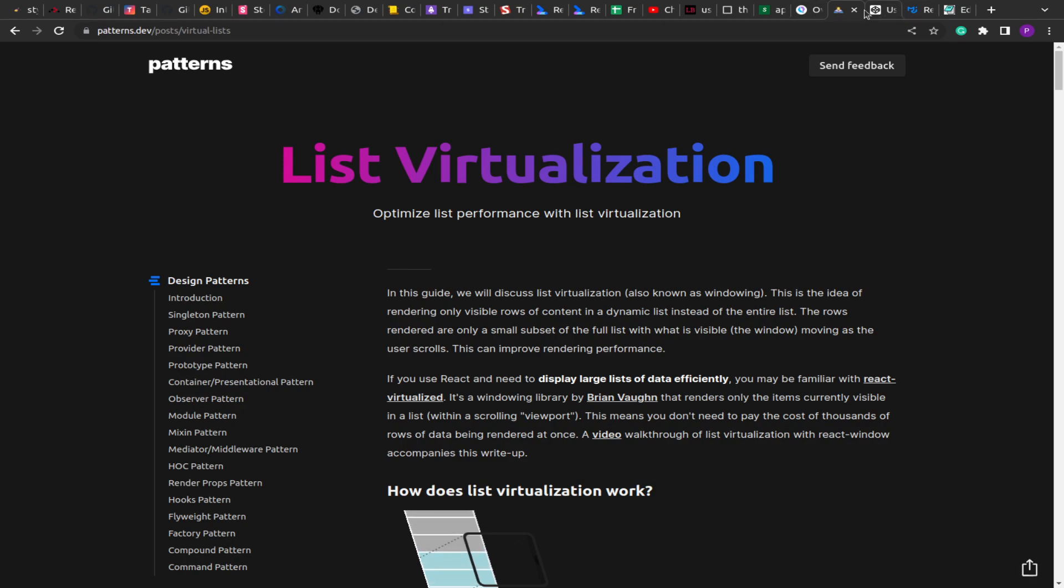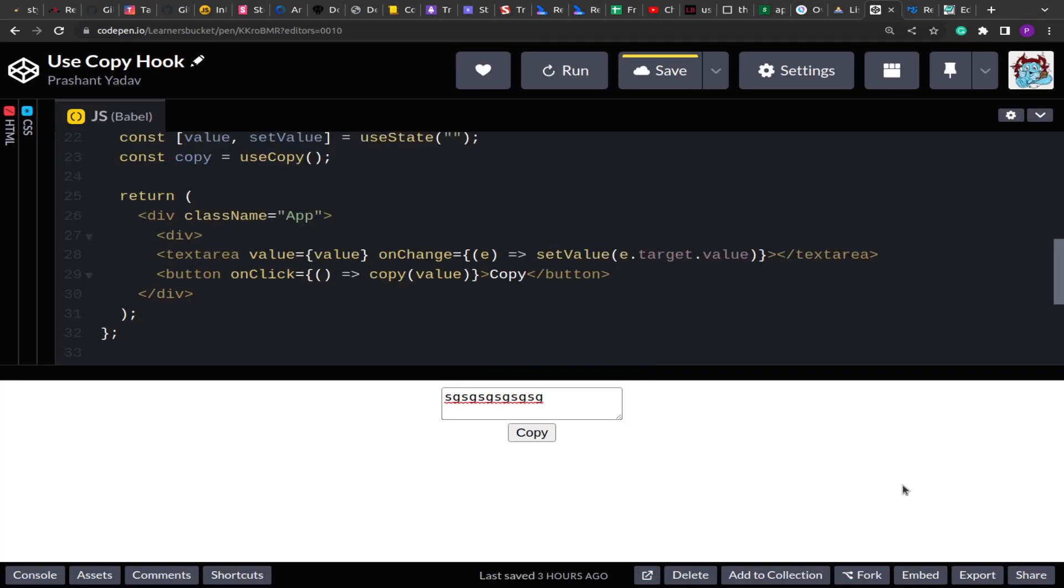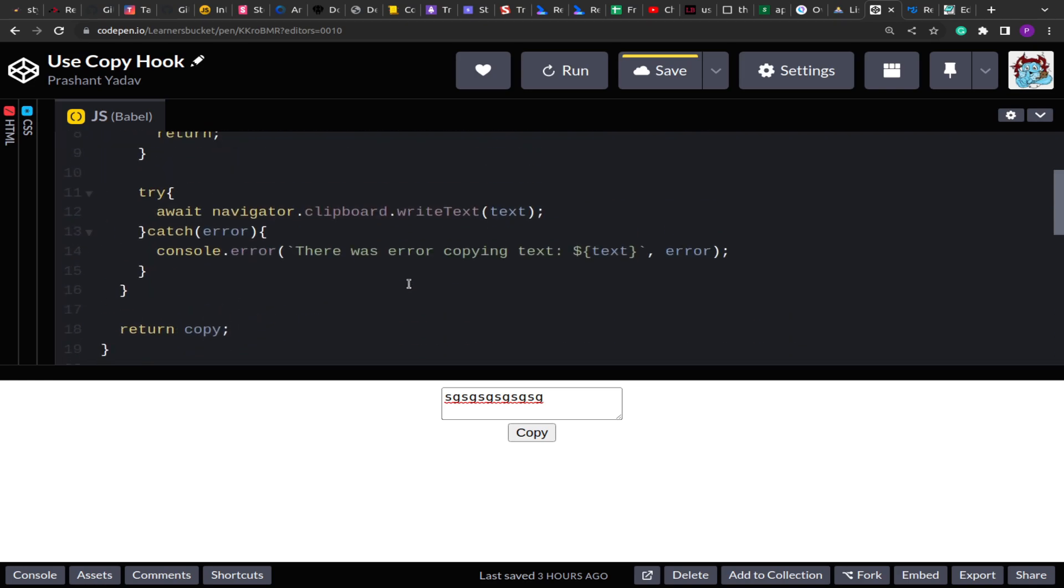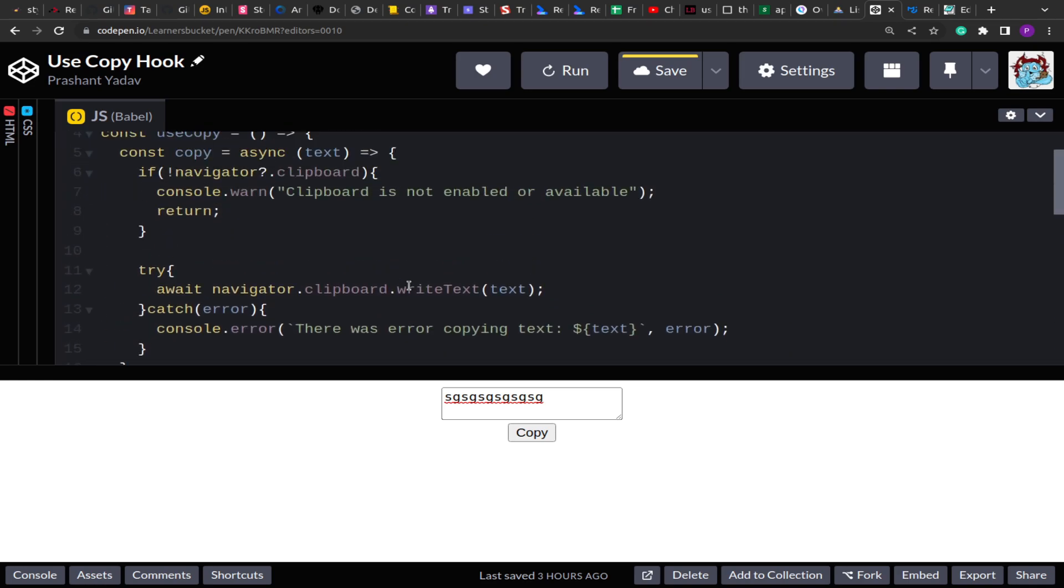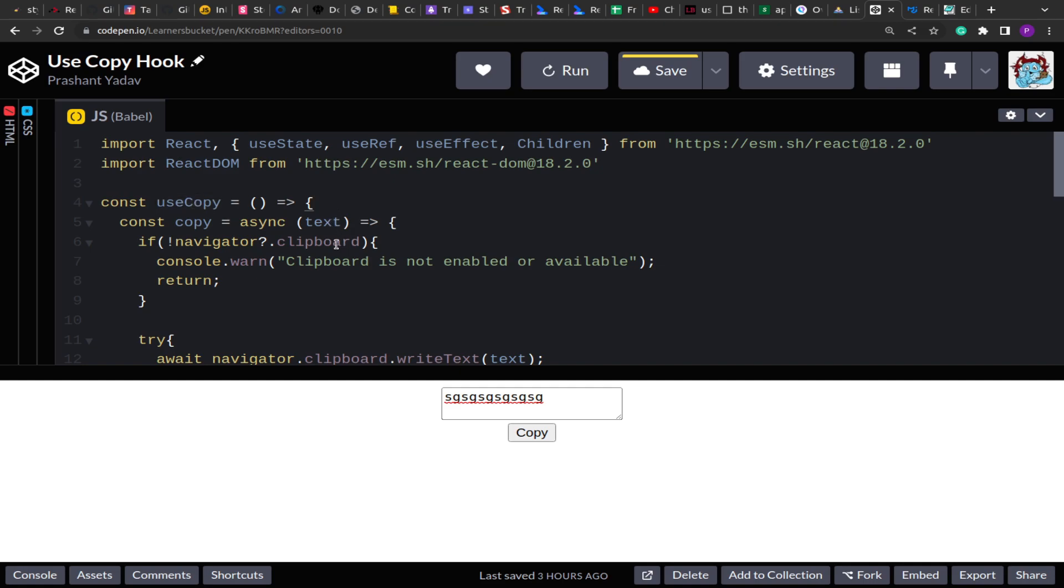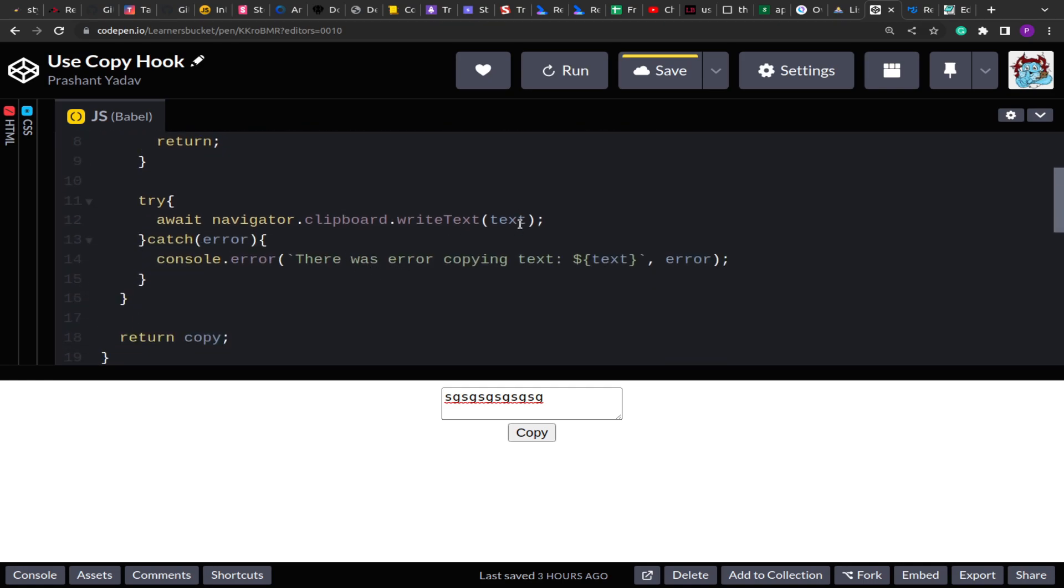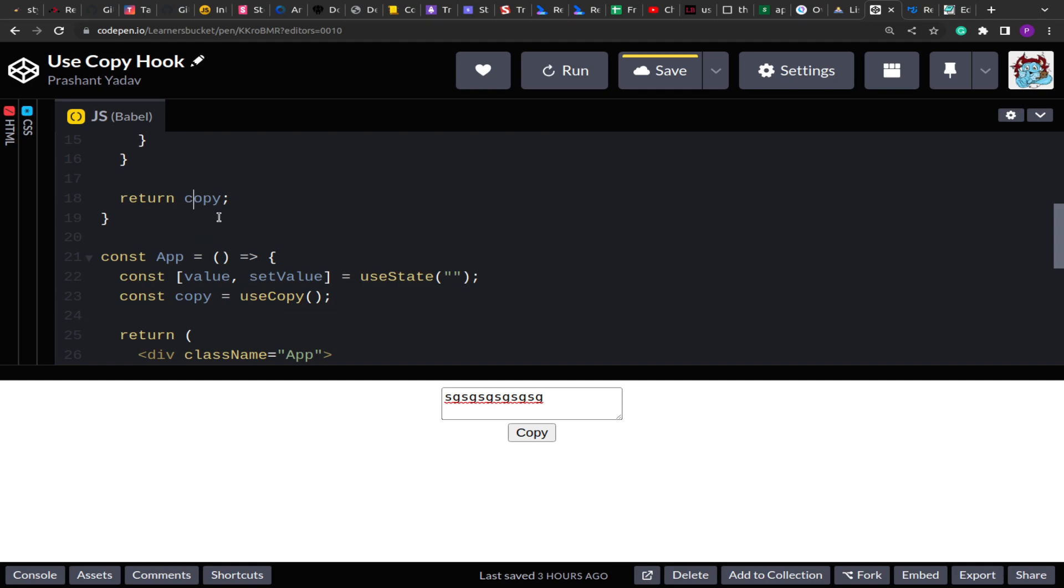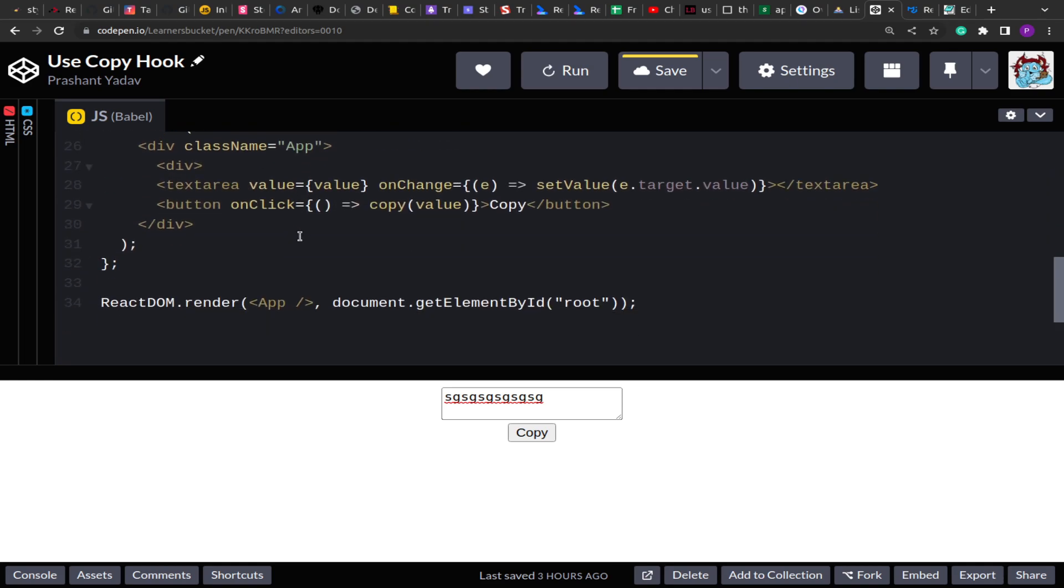So this is how you can create a useCopy hook in React. The other thing you can do is just to verify if the text is copied or not - you can create a state under the useCopy and hold the value after it has been copied and return that as an array. It's not generally required, but in case there is a requirement you can do this. I hope you have learned something new today. Thank you for your time.